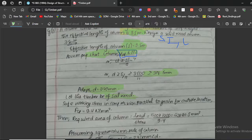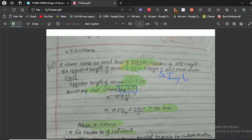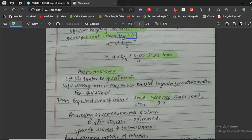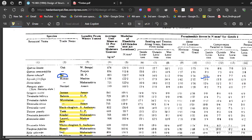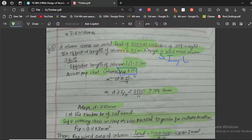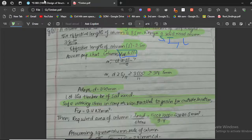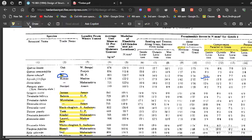Next, we find the required area of the column: Area = Load / Stress. The axial load is 500 kN inclusive of self-weight. Since this is given as a factored load, we use it directly — if it were a working load, we would multiply by 1.5. The stress value used is 9.4 N/mm², which is the safe working stress in compression parallel to grain for outside location. This is obtained from the code table for salwood.